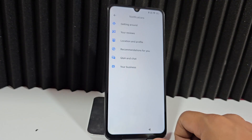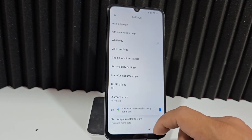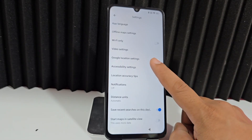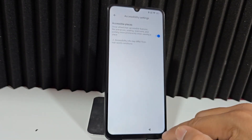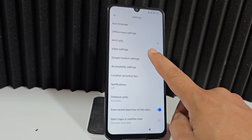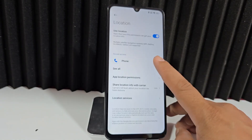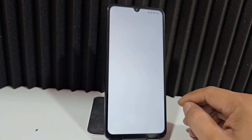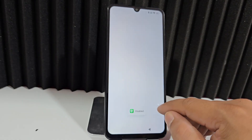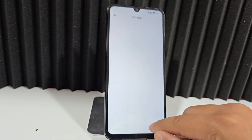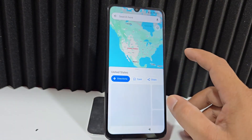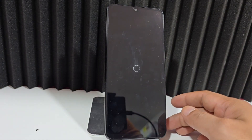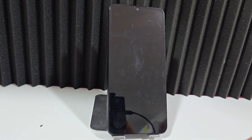We click on Notifications and grant all the permissions that appear, then go back. We go back in and they're already enabled. We go back and click on Location. We click on Accessibility Settings and enable that function. We go back and click on 'Google Location Settings,' select the option that shows all apps below, click 'Show System,' and now we have Google Play Services visible. We disable Google Play Services, then restart our phone.